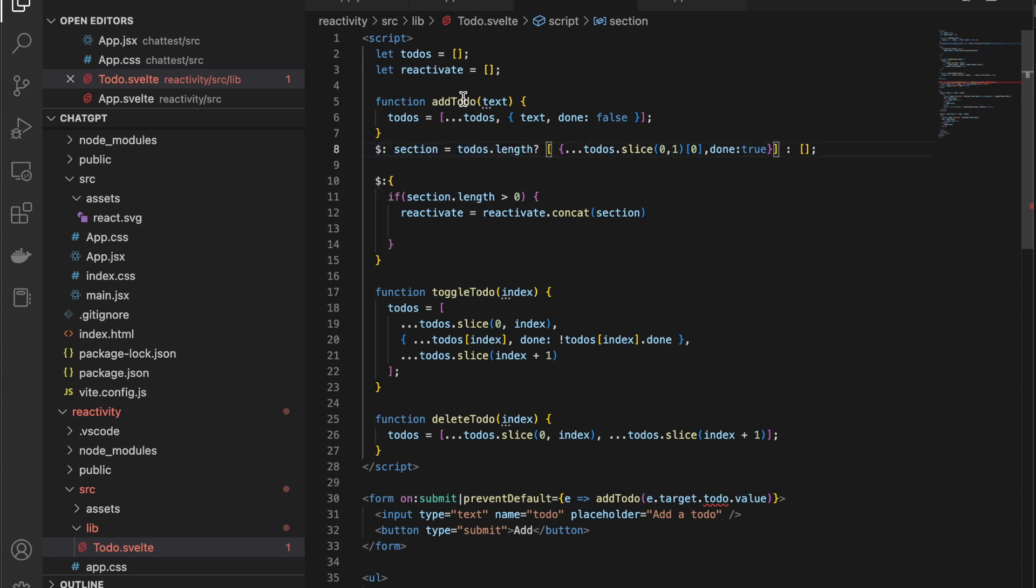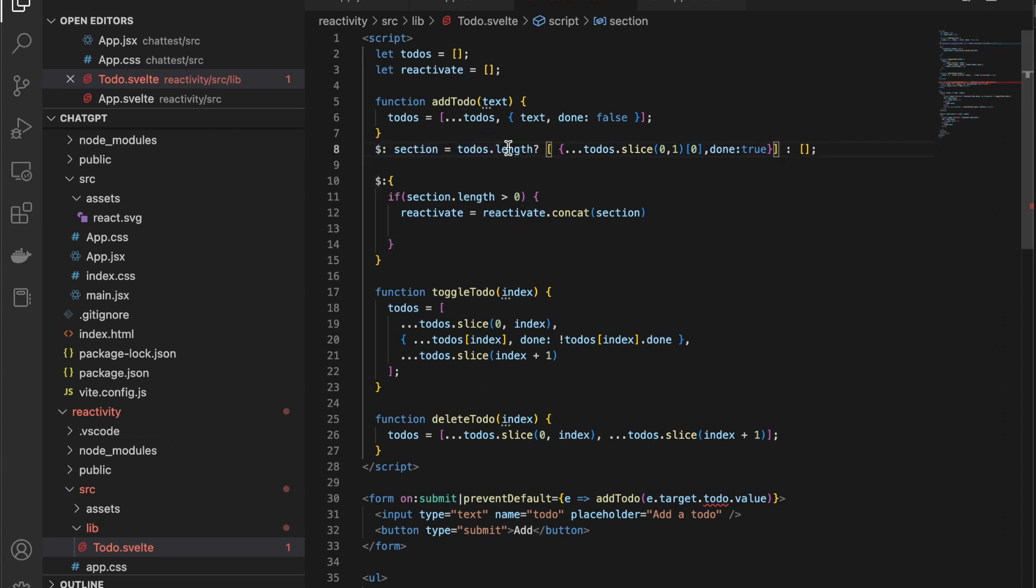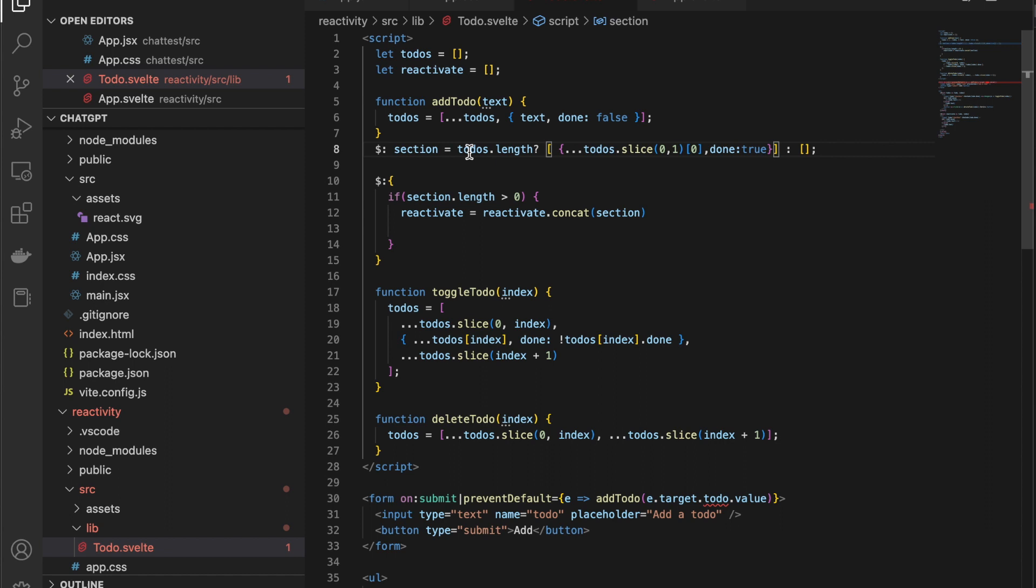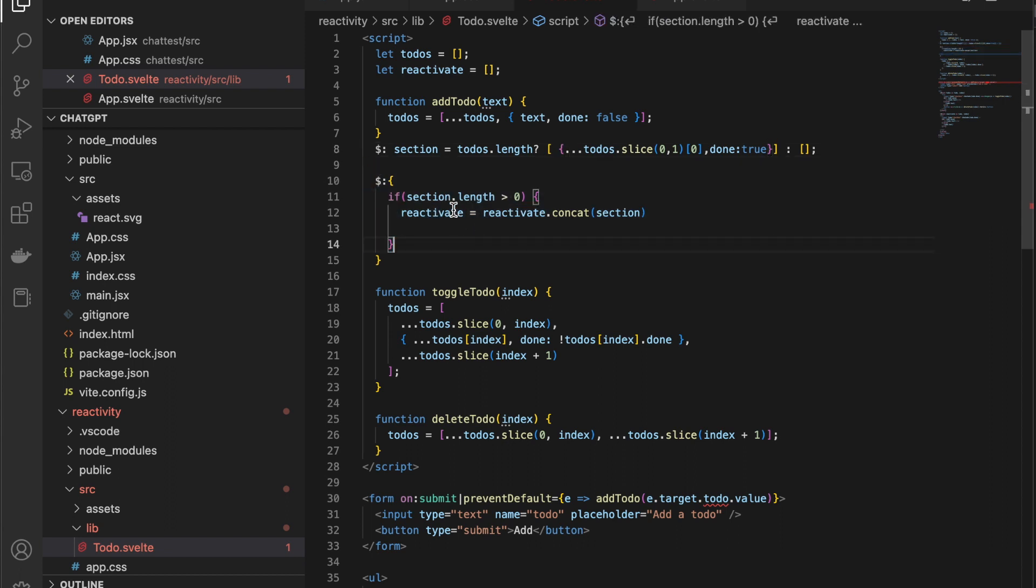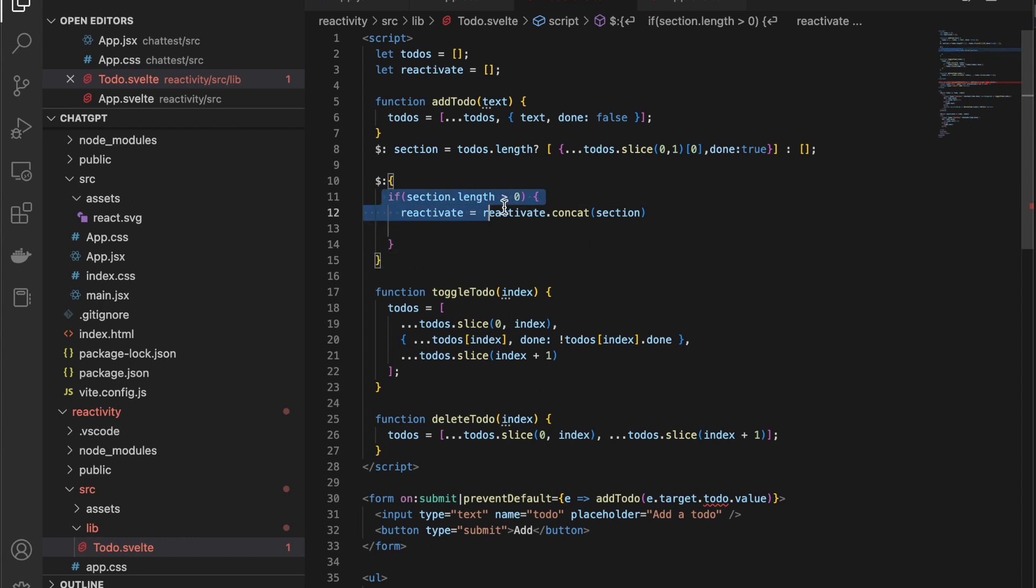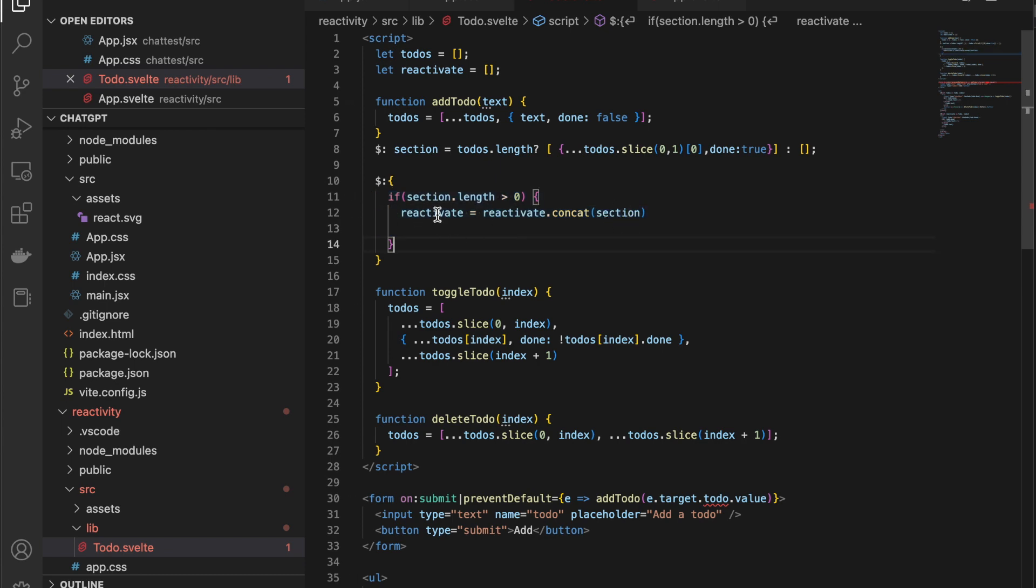So it runs all of the script I hit the add it looks at this reactive statement and it says hey the to-dos array has changed so we need to run this again. It runs it again and copies out the first item setting the value of done to now true and then it looks at this one and says hey the section has changed so we need to run this block again. And inside of here we're looking to see if the section length is greater than zero and if it is we're just copying that over onto reactivate and then rendering that out.